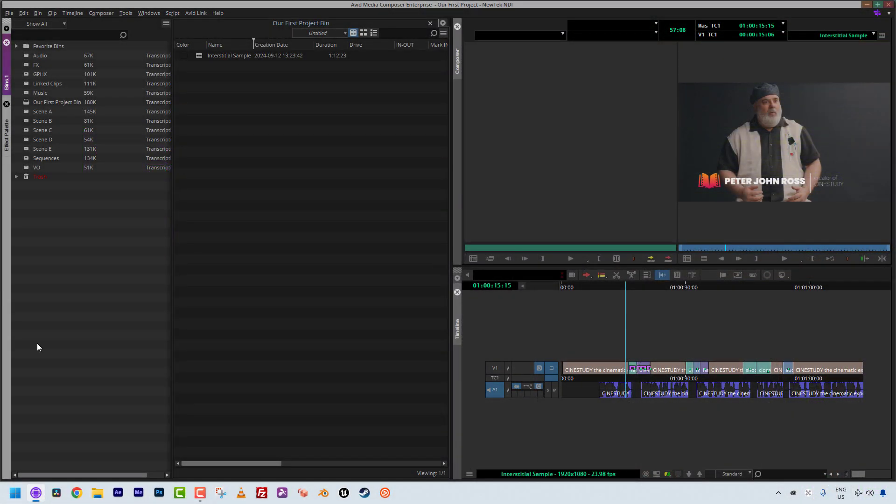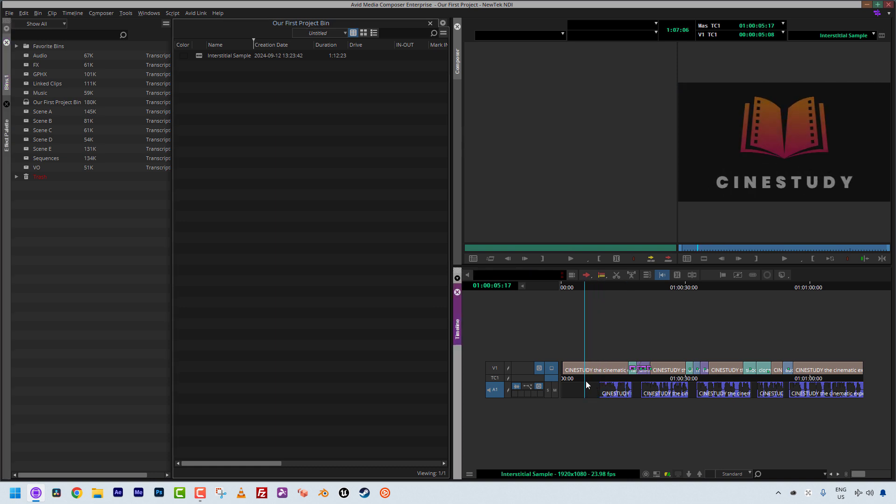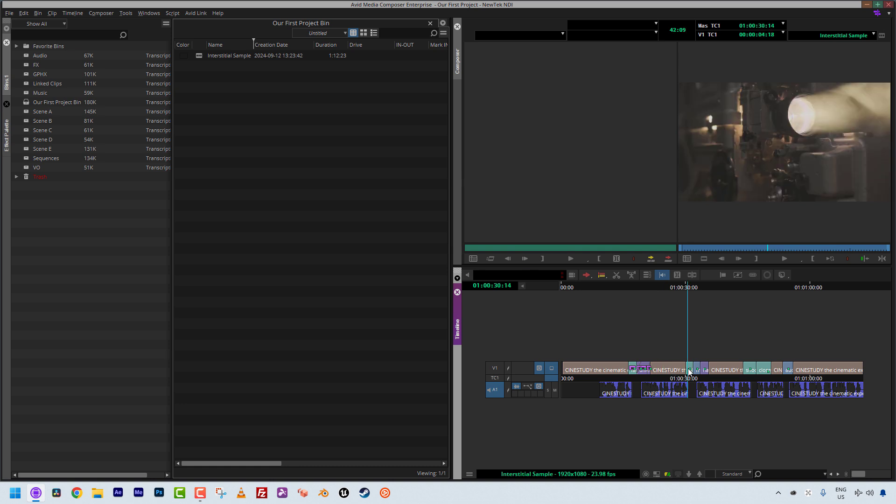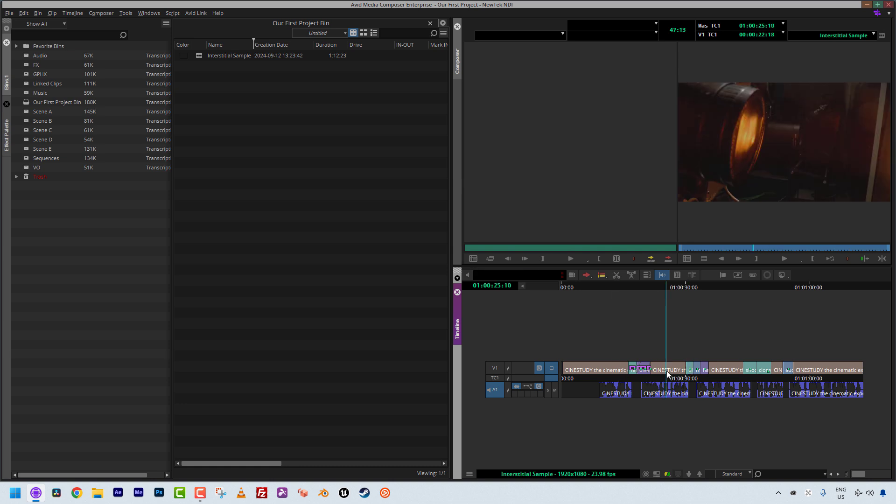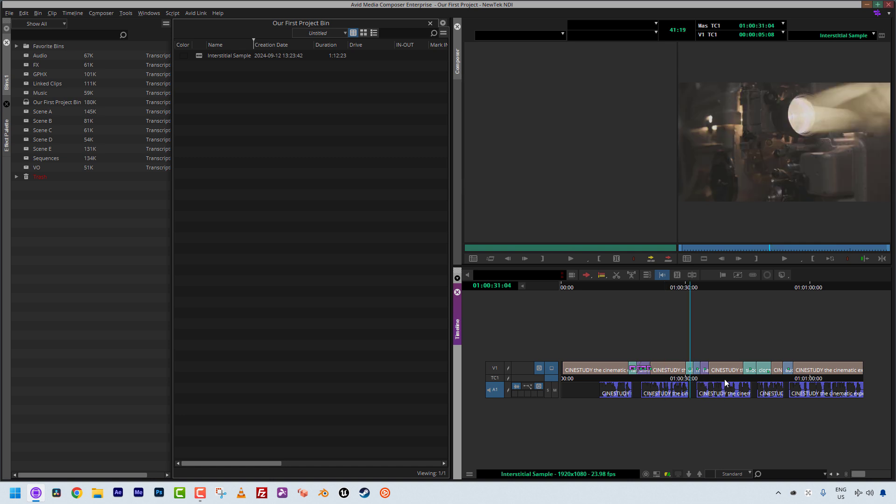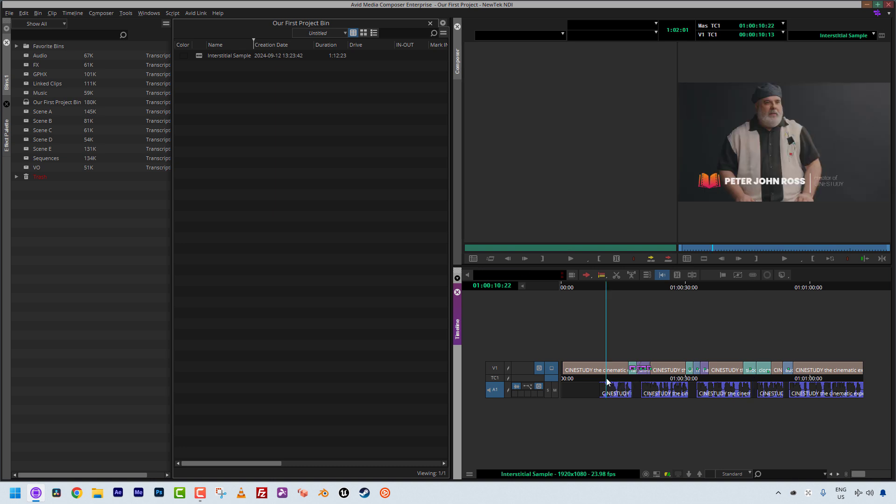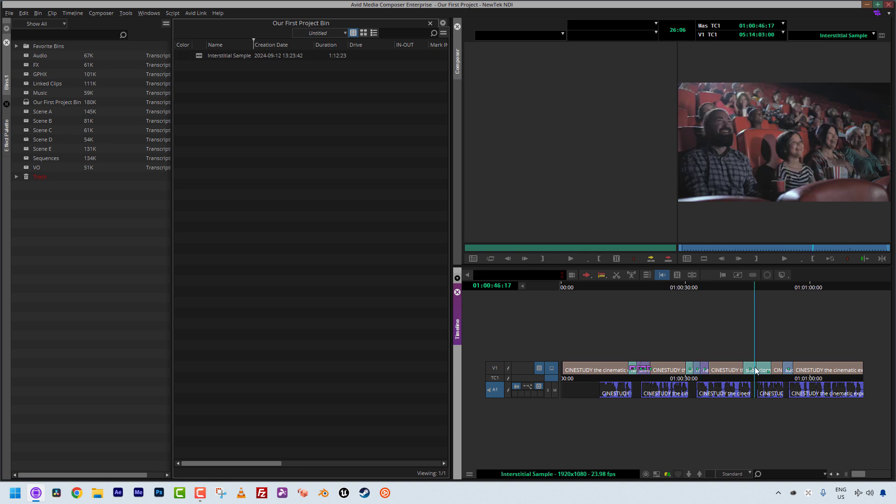All right, so as you can see, we are inside of Avid Media Composer and I have an interstitial edit that I have put together here with some footage from our good friends at CineStudy. And as I said in the intro, we're going to spend the next few lessons talking about doing basic music mixes inside of our timeline. Now the music mix concept is going to work the same throughout your entire mix, but I figured this is a very good one to start with, only because it's basically a talking head interview with a few b-roll shots in here.